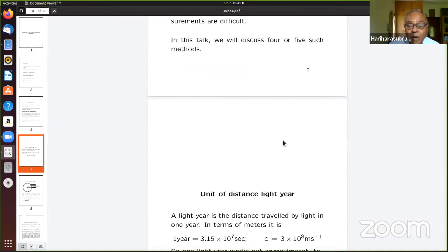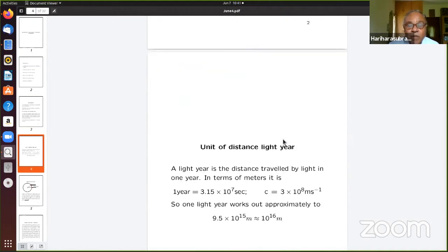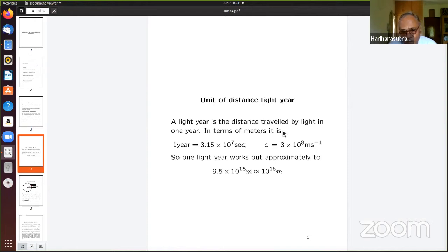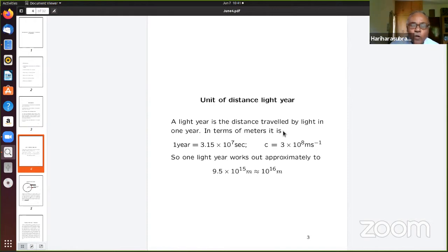Let me start by discussing the simplest of cases. I will be using the unit of the light year. One light year is the distance light travels in a year. One year is 3.15 times 10 to the 7 seconds — a good mnemonic is pi times 10 to the 7, since pi is 3.14. And c is 3 times 10 to the 8, so it works out to approximately 9.5 times 10 to the 16 meters.